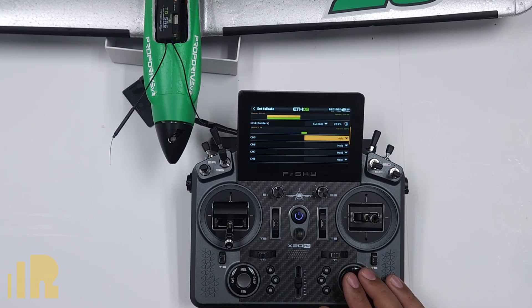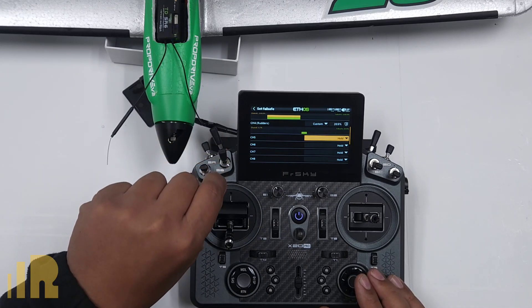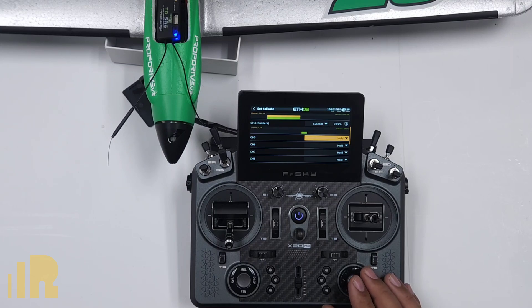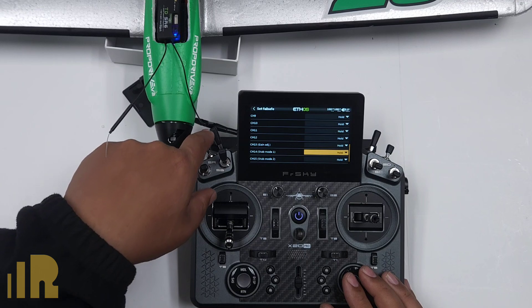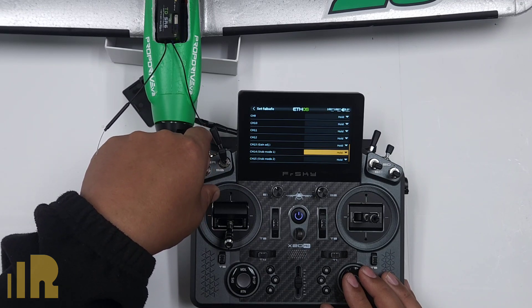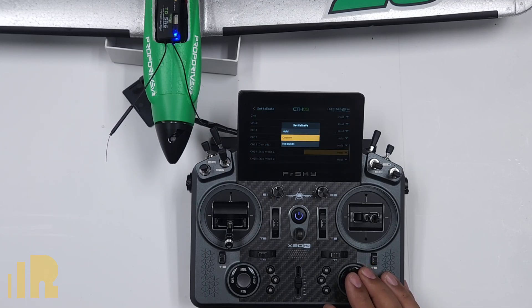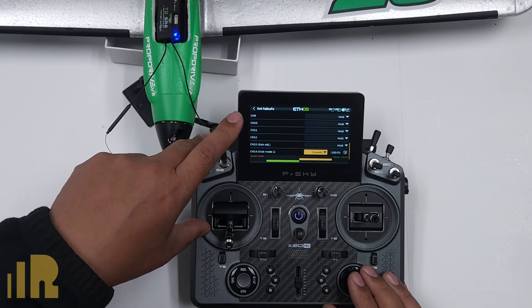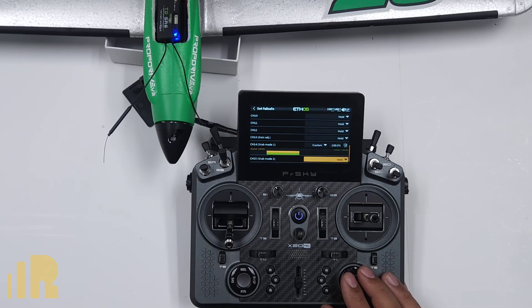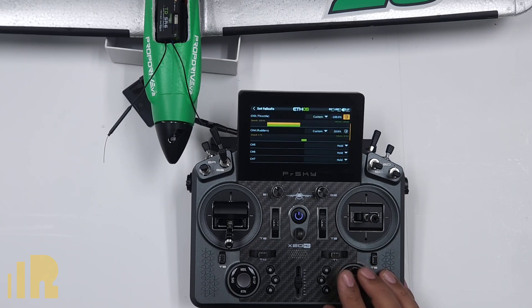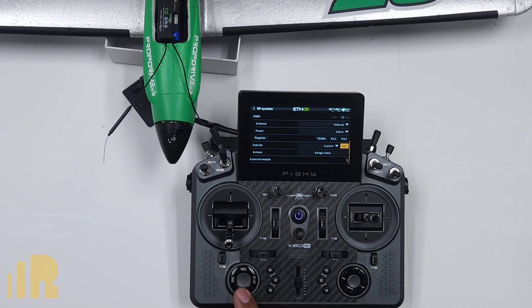Now if you have gear — for example, if channel five is gear — you may want to put your switch in the up position, then make it custom and put that value in. That way, if you do lose signal, the gear will remain up. It's always better to belly-land a plane than to risk ripping out your gear. Down here we can go to stab mode one, which is your mode switch that tells the plane whether you want self-level mode, stabilized mode, or gyro off. Change that to custom, flip the switch to self-level mode, and put that value in. So when you lose signal, your plane will level out the wings.